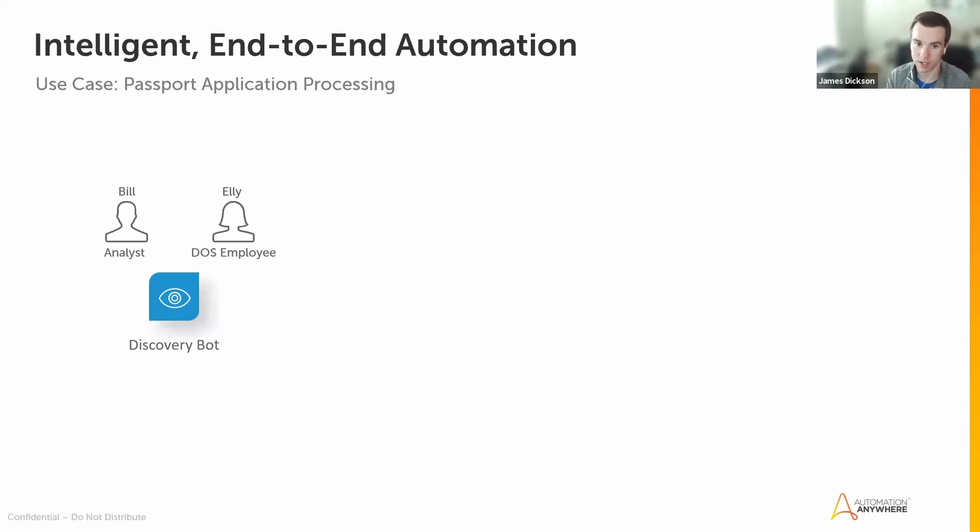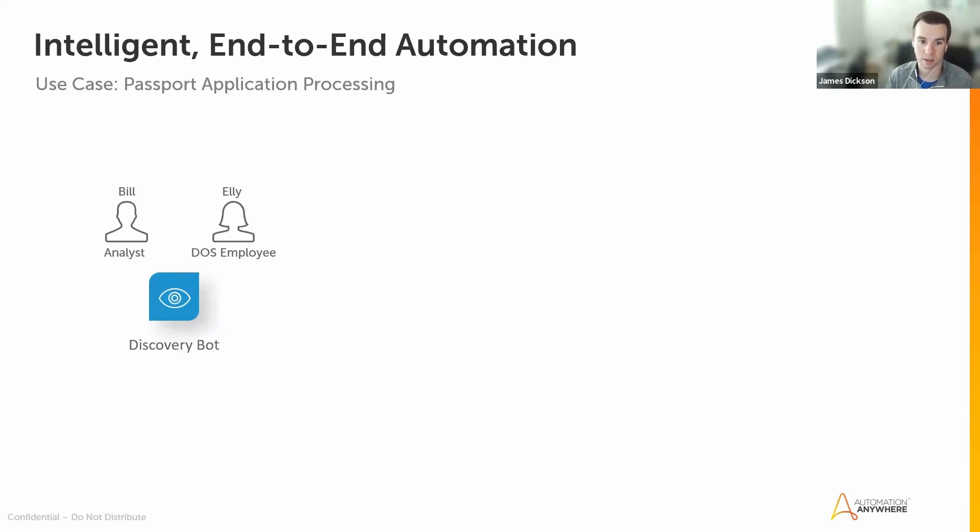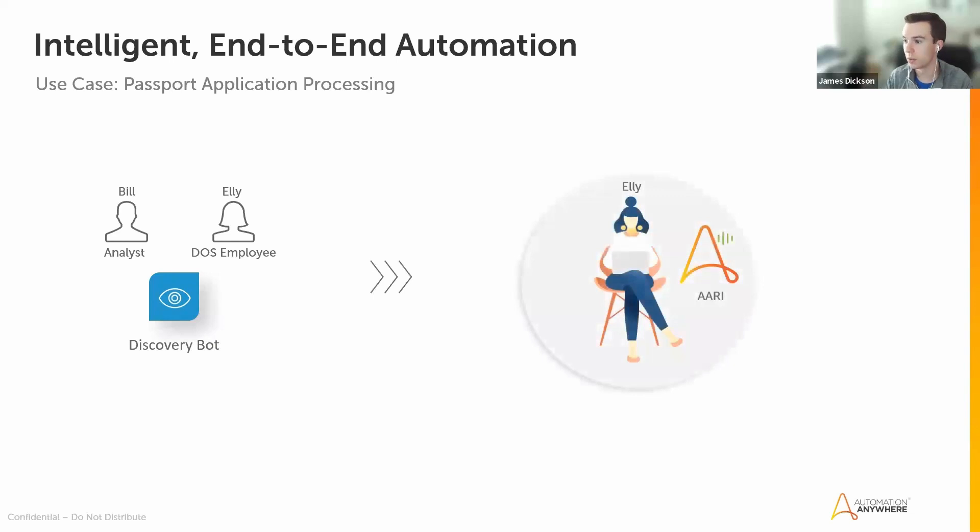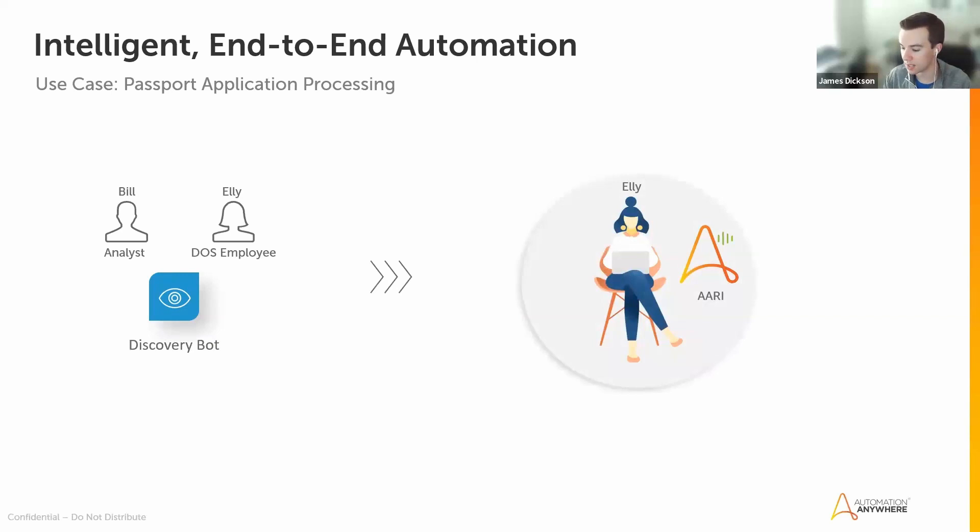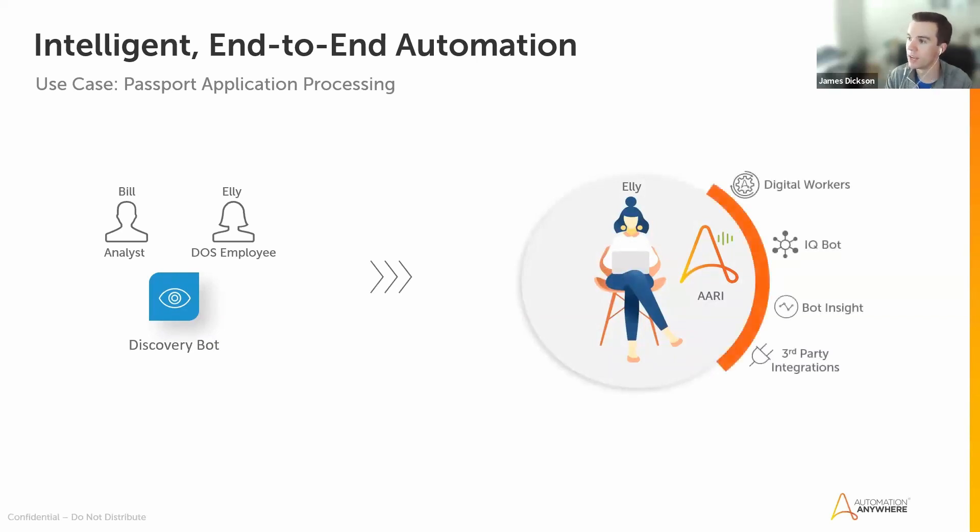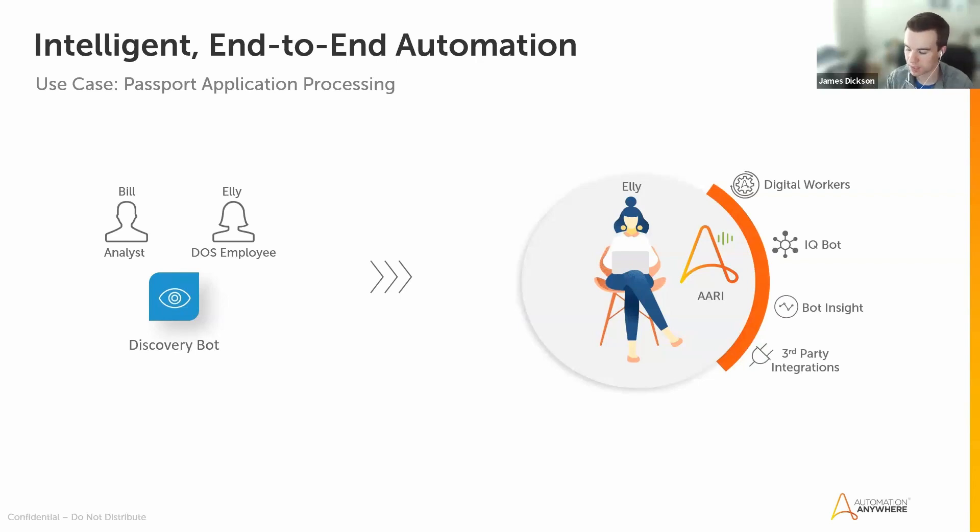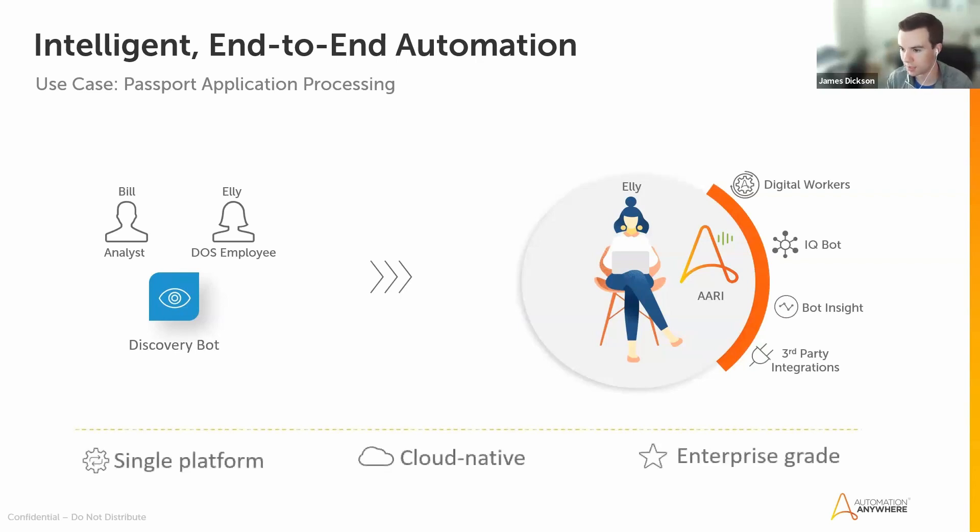This is what our customers tell us helps them scale, better scale their automation programs throughout their groups, teams, departments, and so on. Then we're going to fast forward to the future state, where Ellie is working with Ari, her digital assistant that helps her marshal and streamline the process, working with very advanced intelligent automation capabilities, RPA digital workers, IQ Bot with OCR and ML models, third-party integrations, and even advanced analytics. All of this comes together and is unified in our A360 cloud native platform.